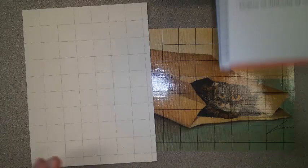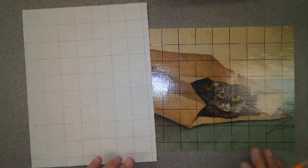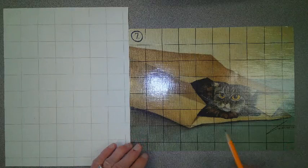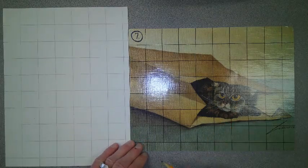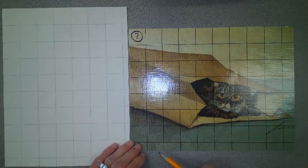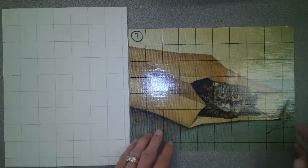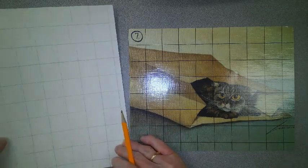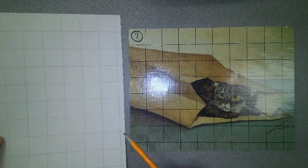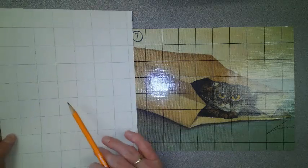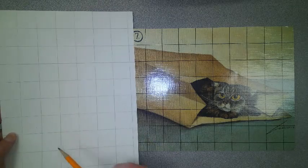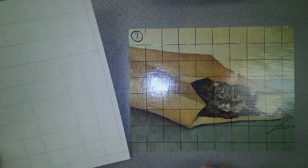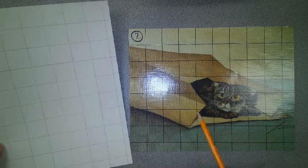So to get started I've chosen an original picture of a kitten inside a paper bag. First thing I want to do is I want to make sure that I have enough boxes on the board that I gridded as are on my original picture.